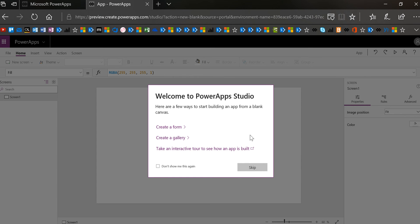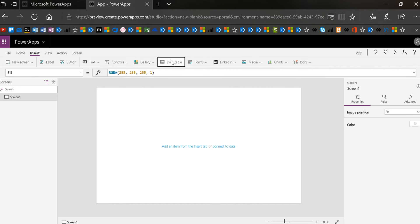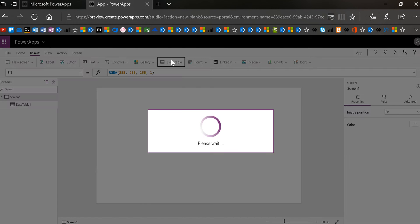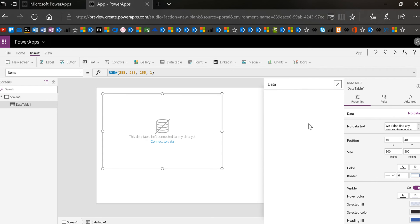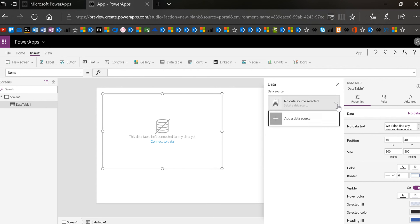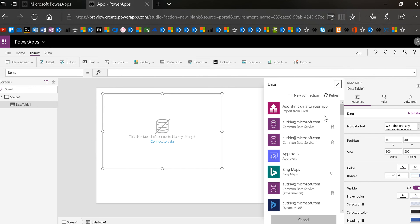So I'm going to insert a data table and then the panel will pop up asking me what data do I want. So let's go ahead and add a data source. We're going to add that Excel file as a static data. Now of course you could add any data you want.